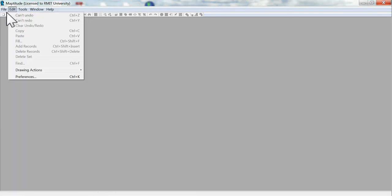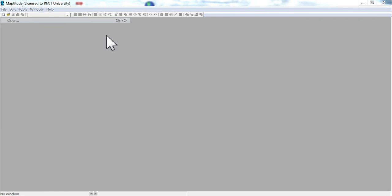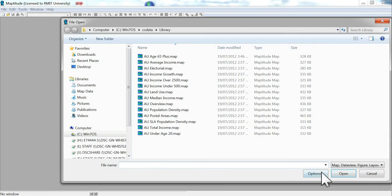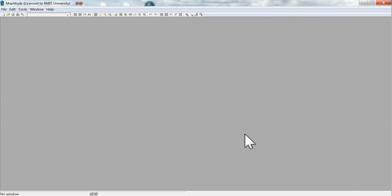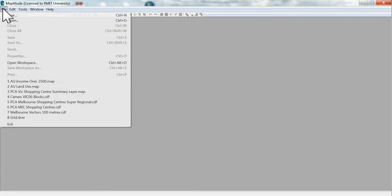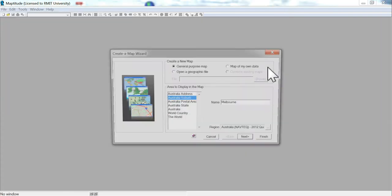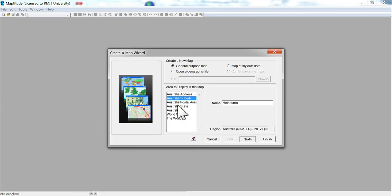So first you need to open a generic map of Melbourne. You need to go file open and go into your library or go file new map. And we'll just plug it in.